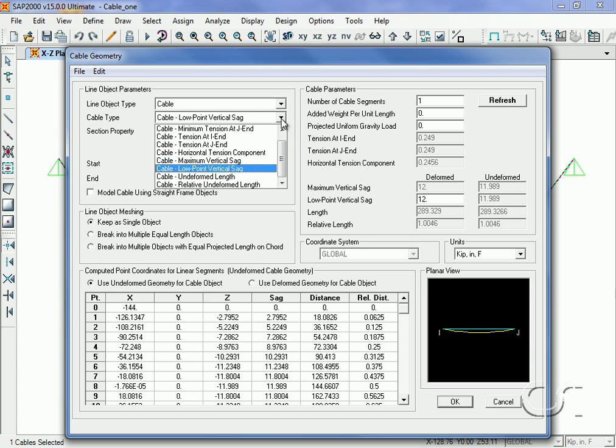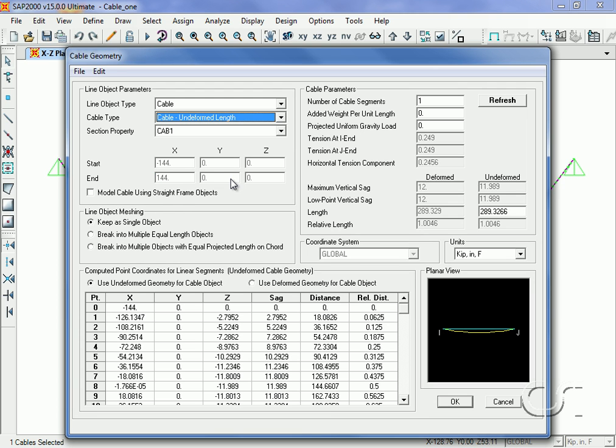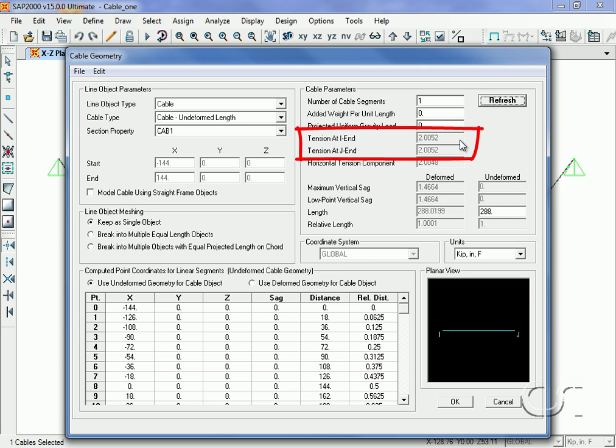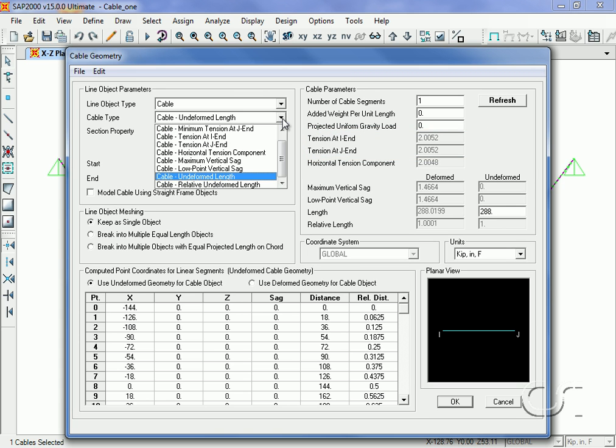The next shape generation option is to create a shape based on the undeformed length. If we specify an undeformed length of two hundred and eighty eight inches, the sag in the deformed state drops to one point four seven inches and the tension force goes up to two kips.